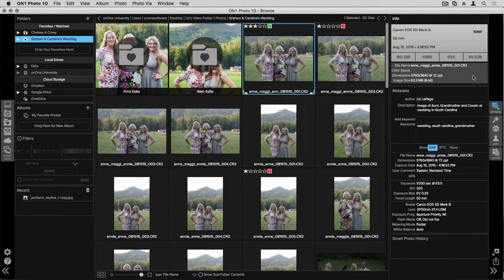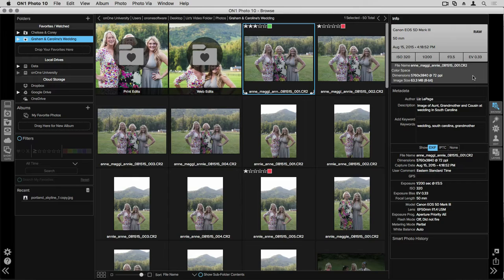Accessing the metadata information of an image and being able to edit it can be a really important step for finding your images. It also can give you a lot of information about how a photo was shot, and you can use that information for future photo shoots.